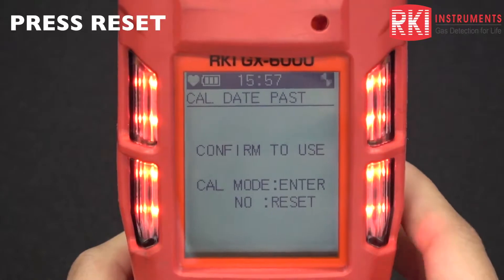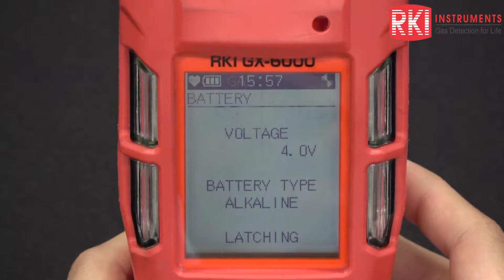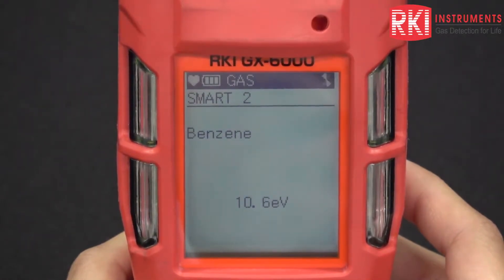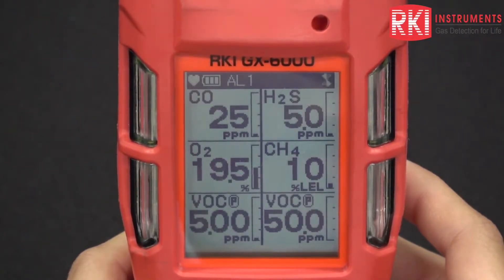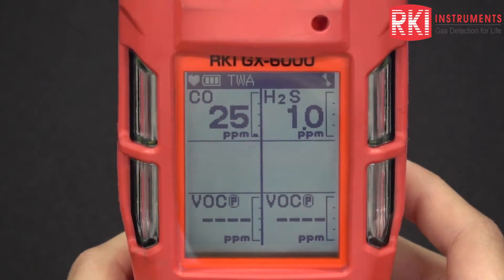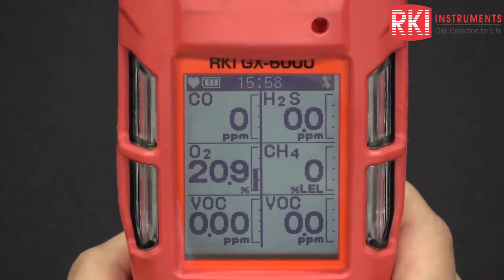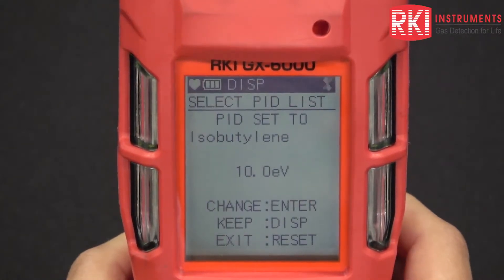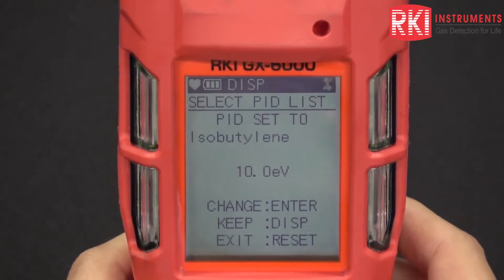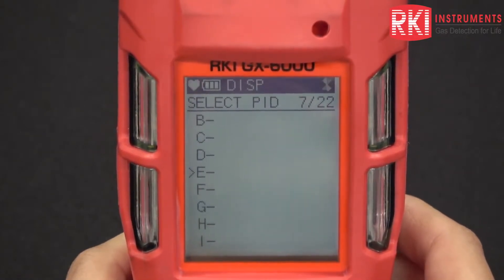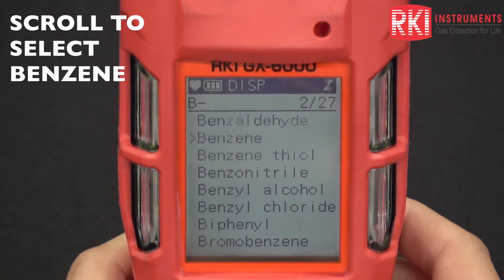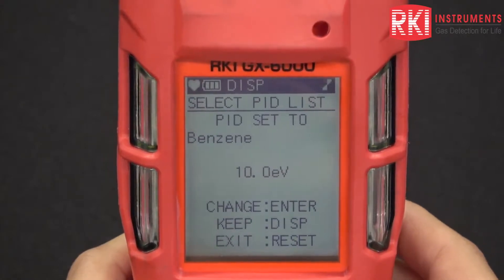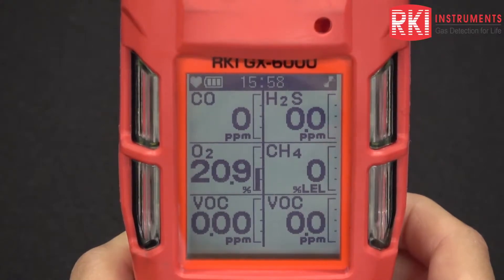I'm going to press reset so it goes into normal mode and shows your gases. Now I'll press display — this is the display mode of the instrument, and that's where you do your benzene measurement. Press display again and right now it says PID set to isobutylene 10.0 eV, so that's what I want to change. I'll press enter and look for benzene on that list, press enter, and it'll say end. There you go — PID set to benzene. I'll exit by pressing reset back to normal mode.